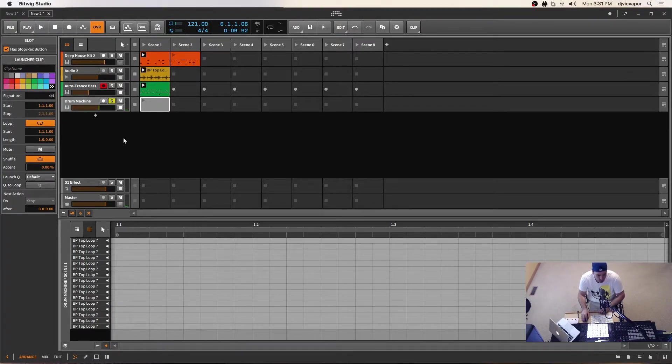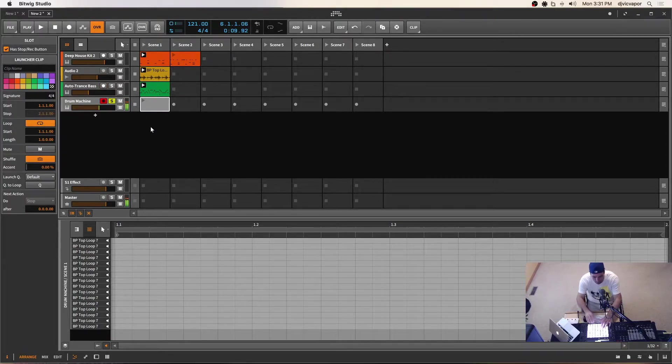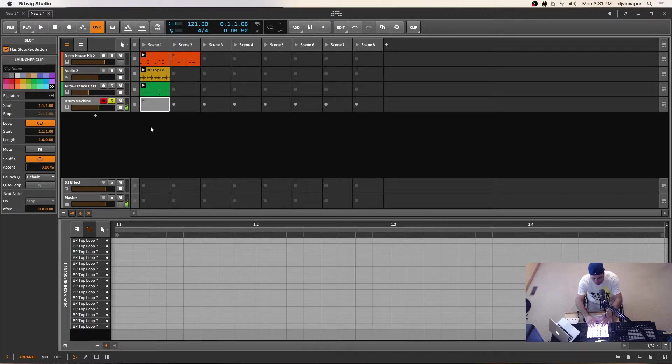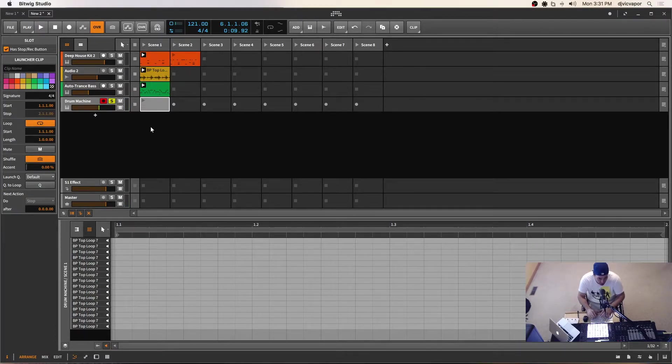And now I've got a blank clip inserted, but I still have those sounds available to me that I can audition here. Or if I arm this track and use my MIDI controller, I can kind of go through and audition.